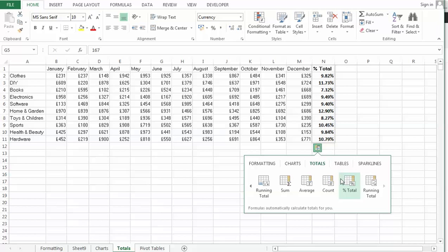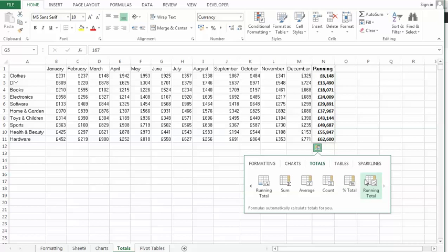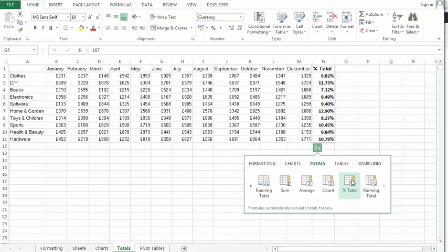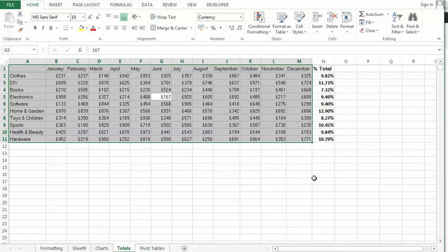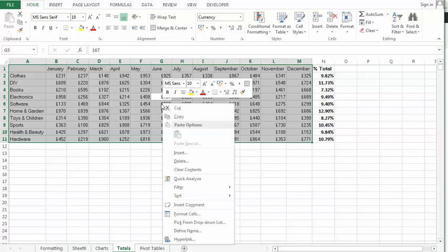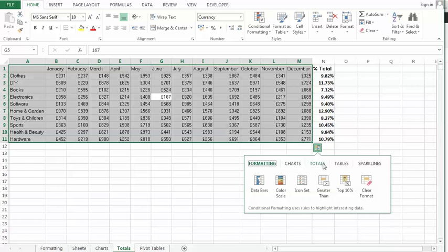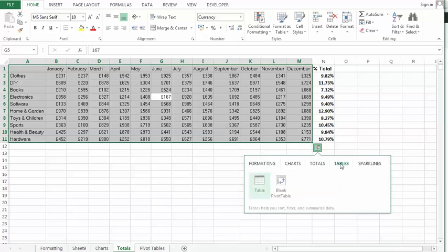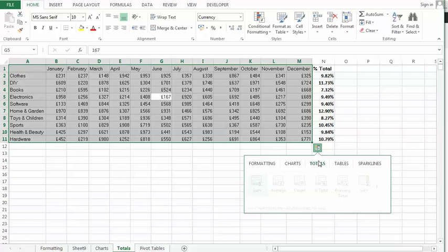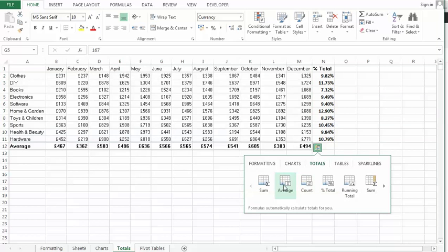So I might say we want a percent of total there and I might also say along the bottom we're going to have an average, something like that.